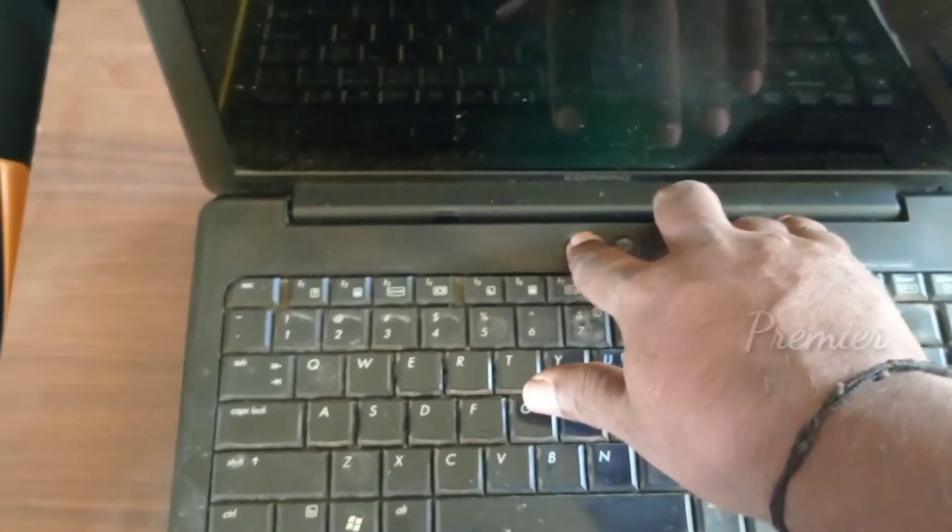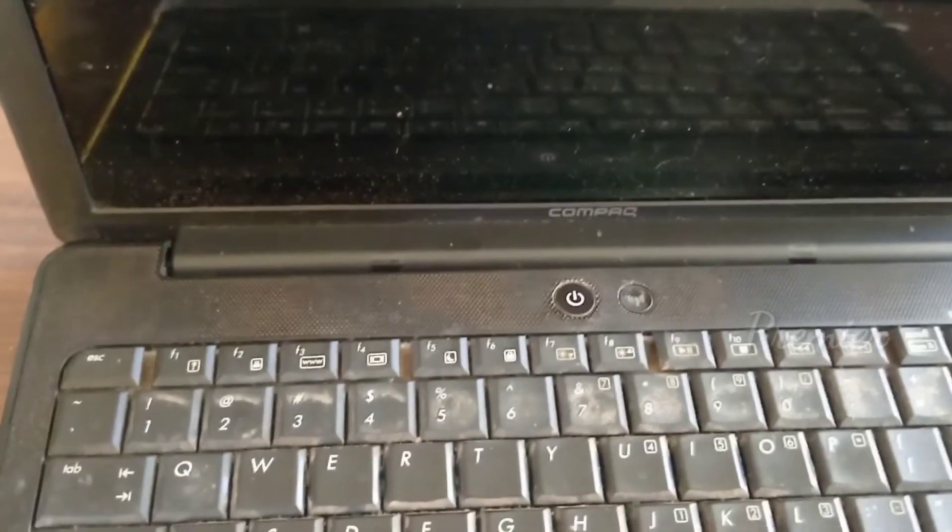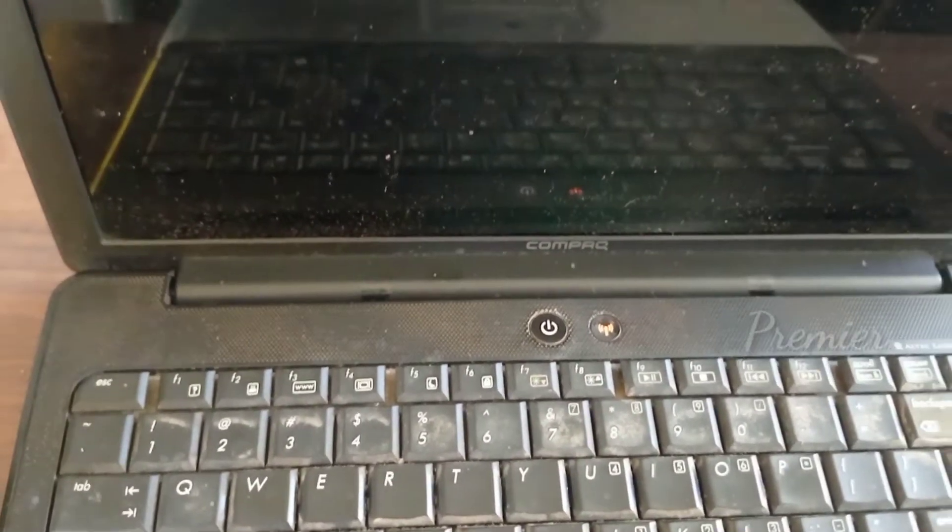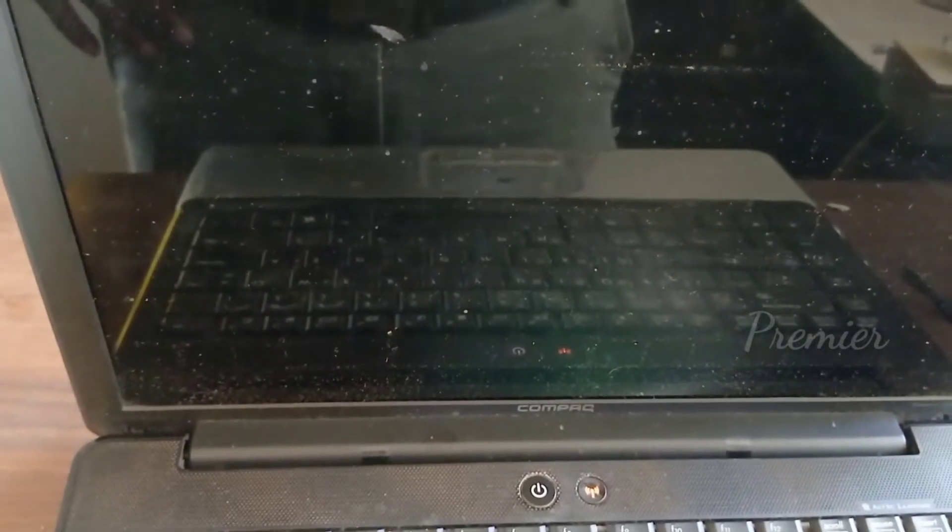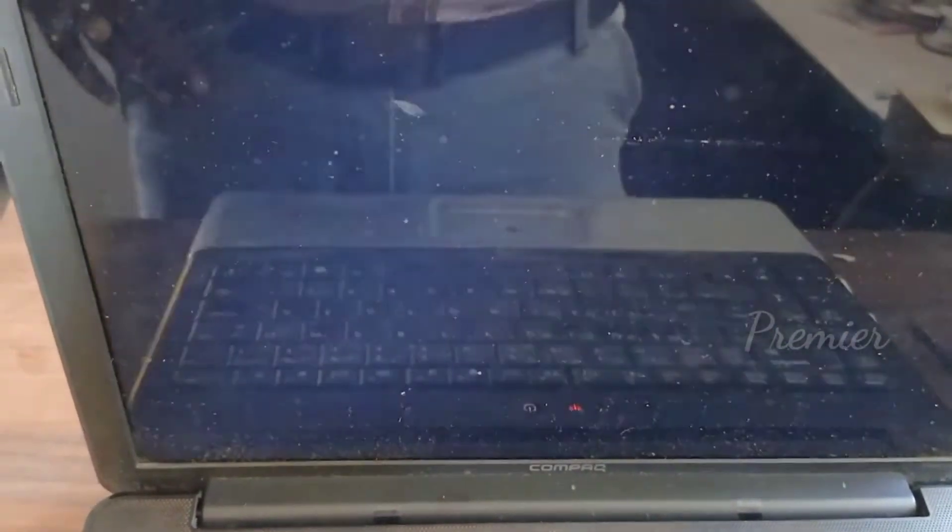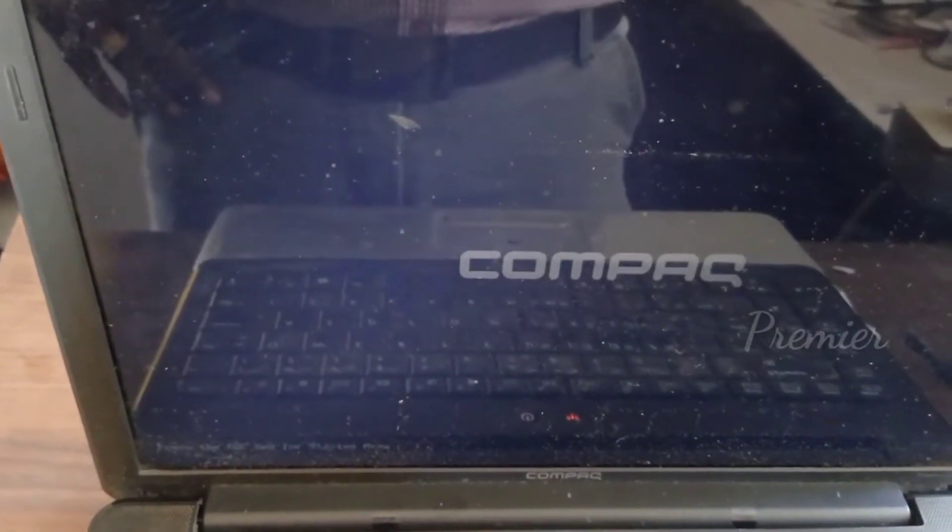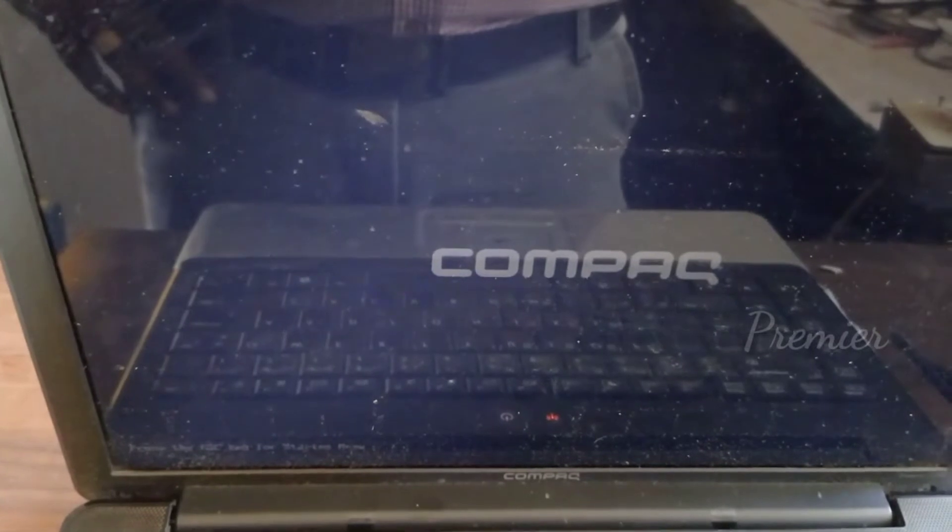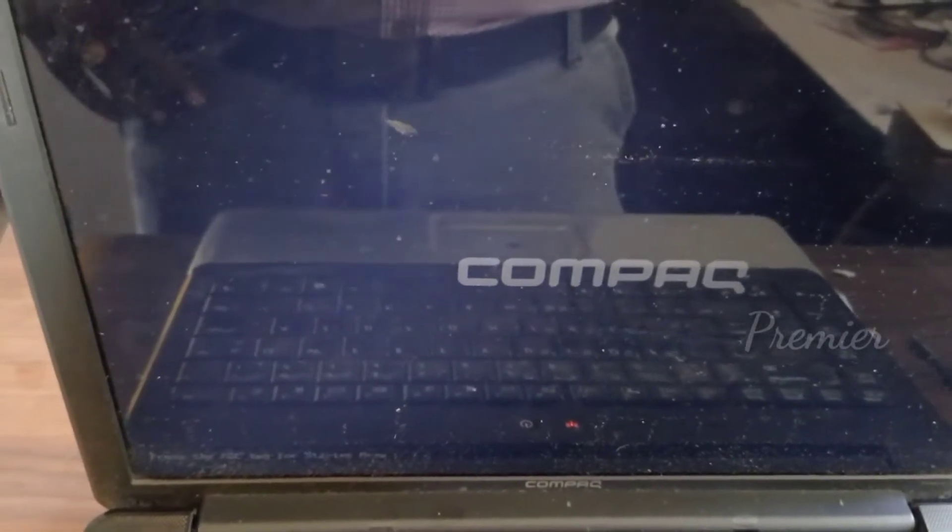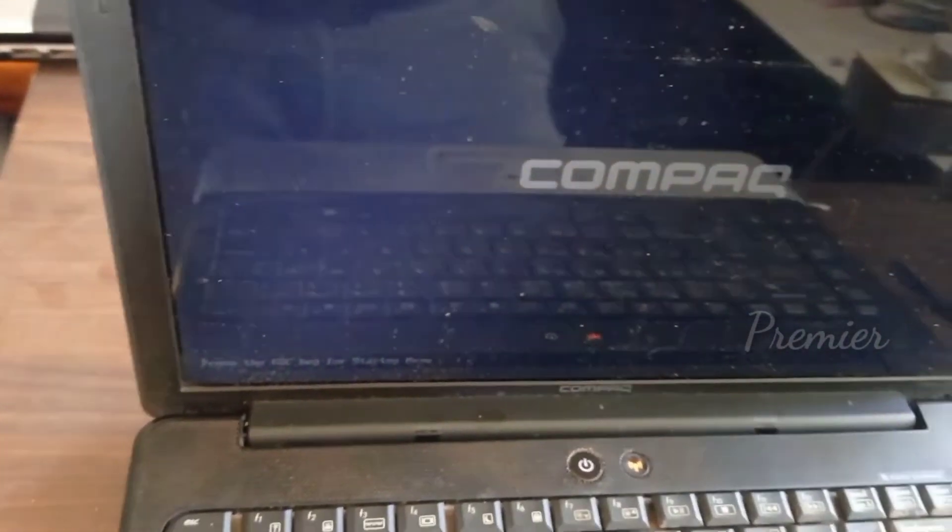Now I switch on the laptop and check if the problem is solved or not. The display is coming, so the problem is solved.